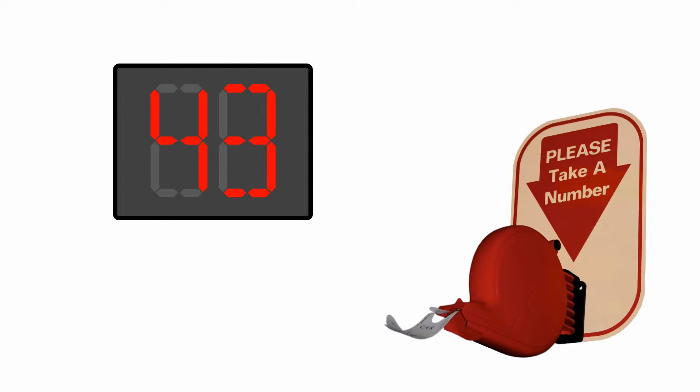When you enter the area, you take a number, and you wait till your number is displayed on a LED display.